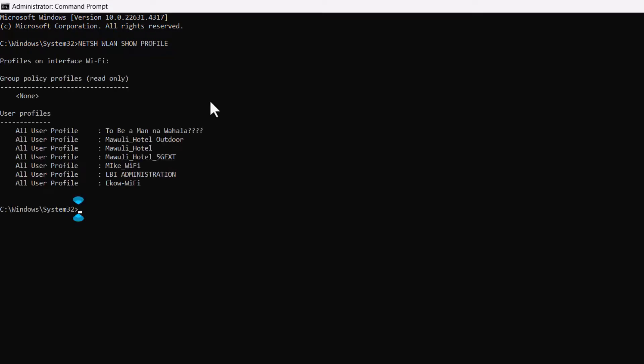This command lists all saved Wi-Fi profiles by name, even those you may have connected to long ago.